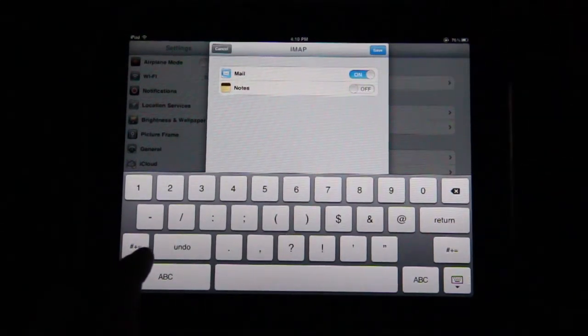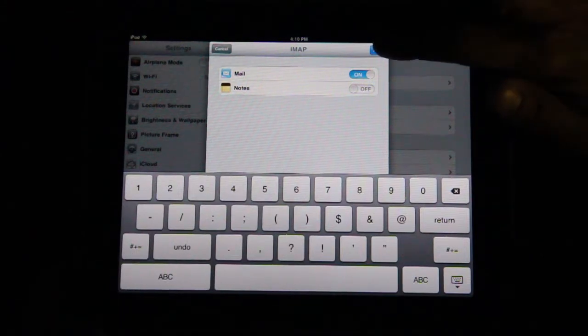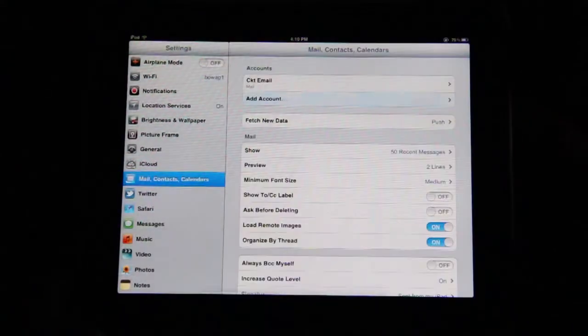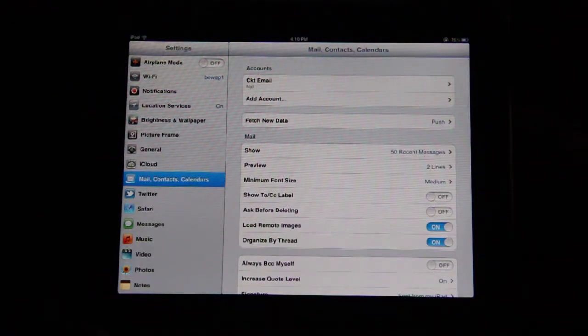Mail will be set to On. Now, tap Save and it will say Adding Account and then return to General Settings.